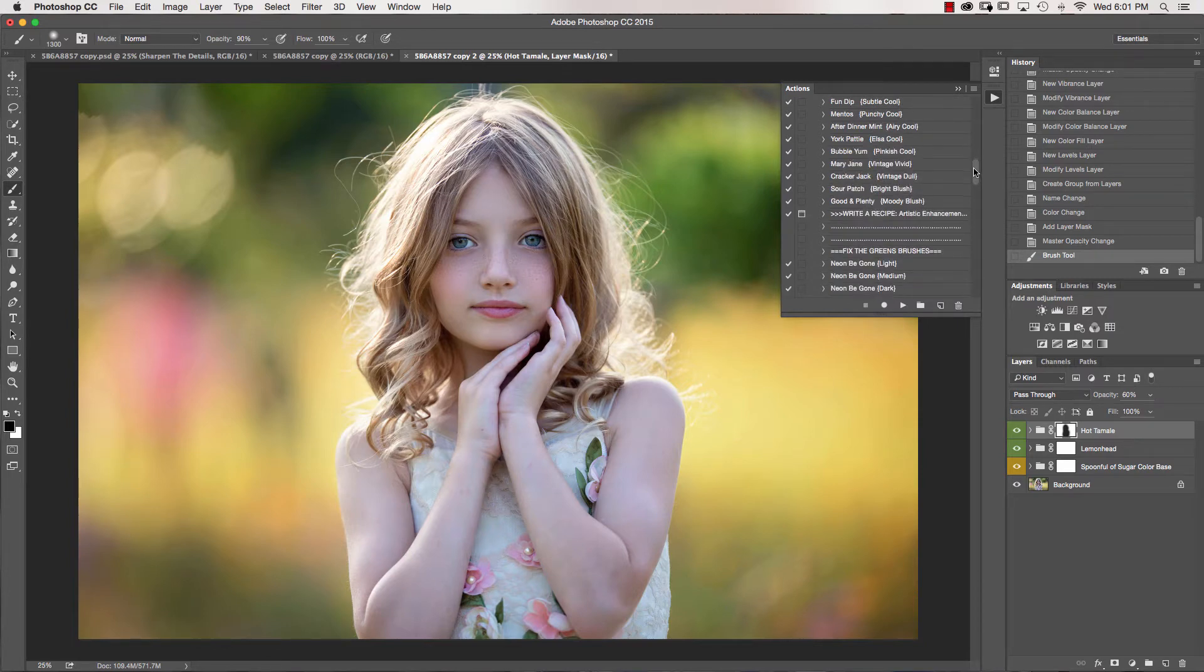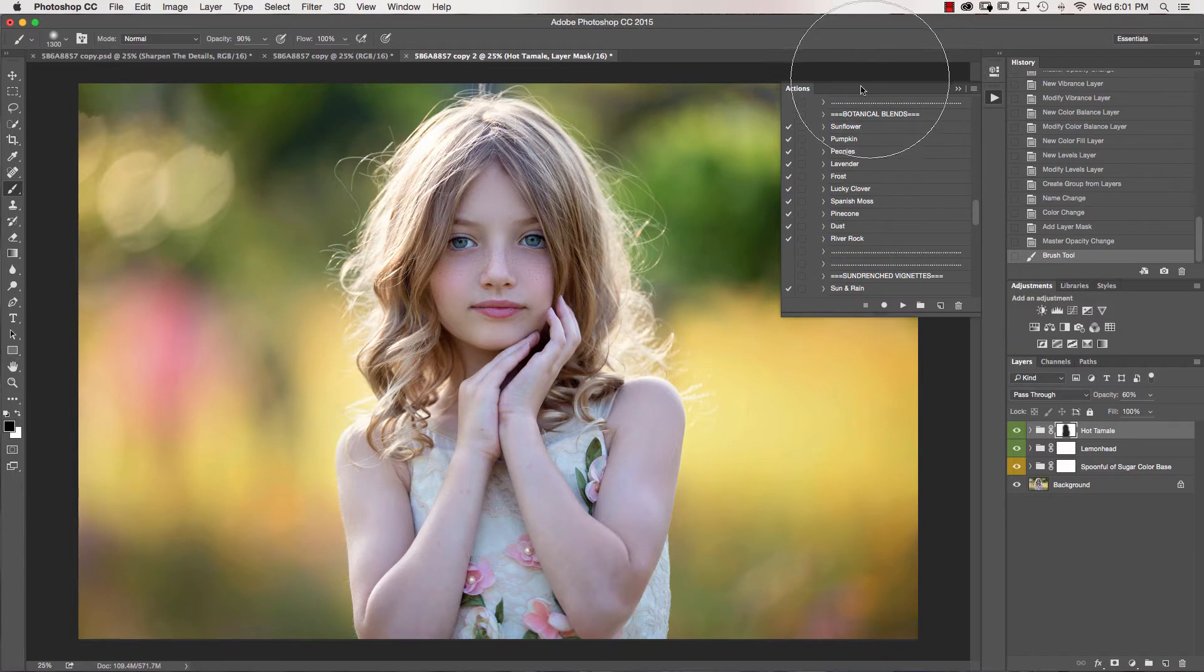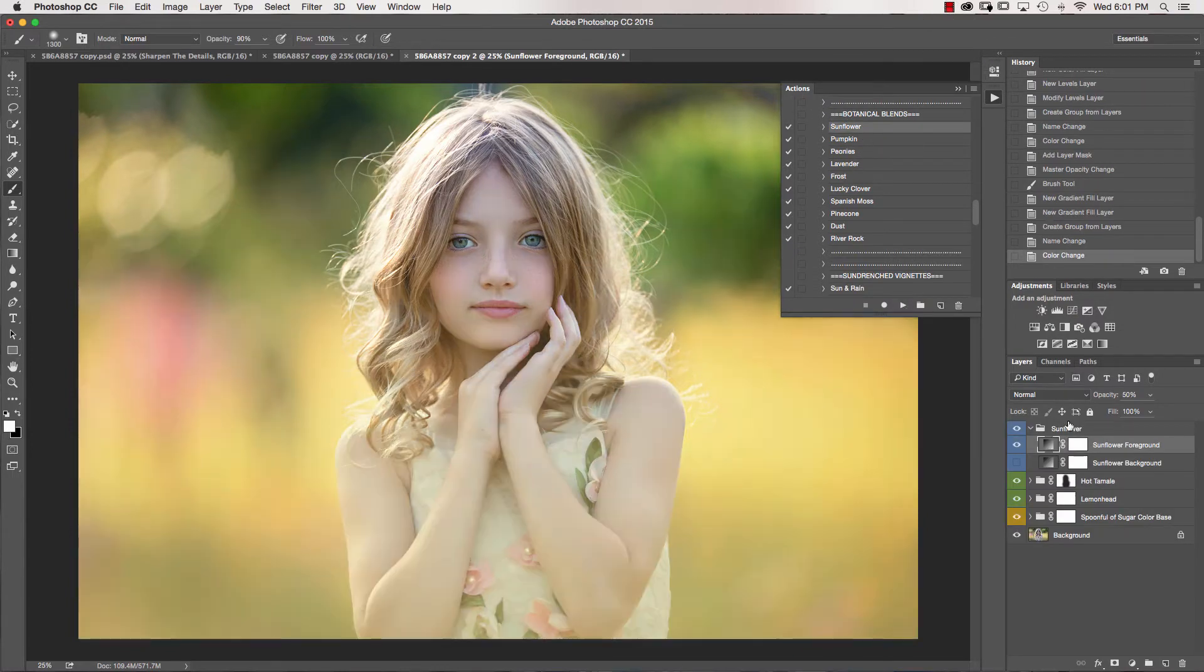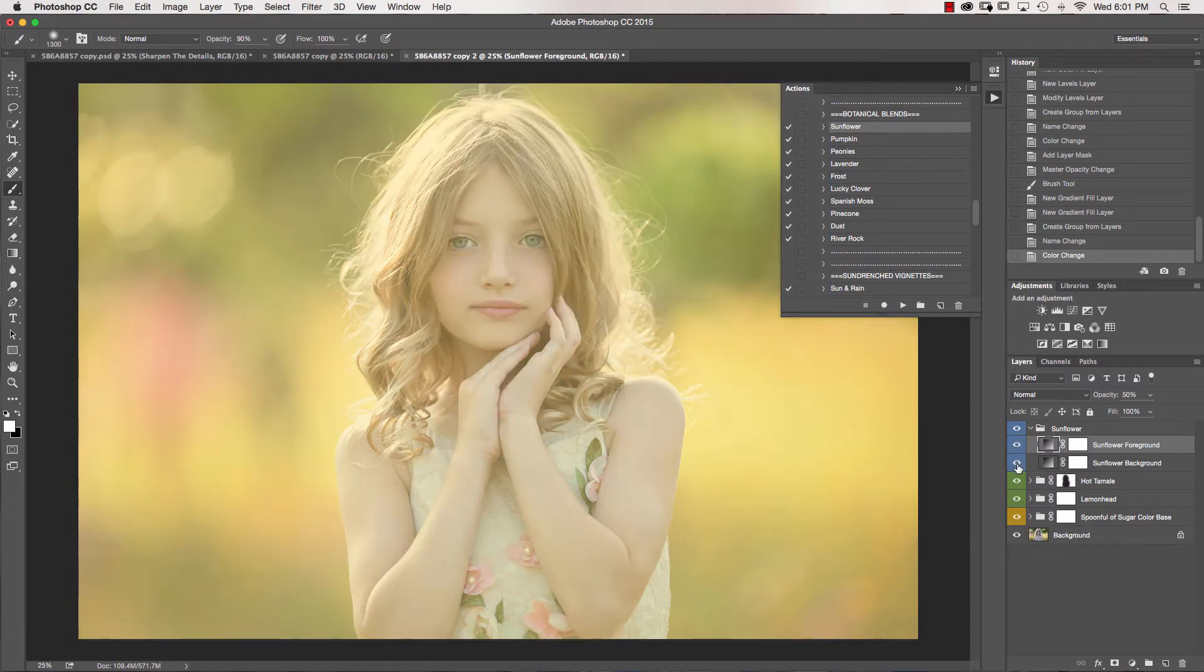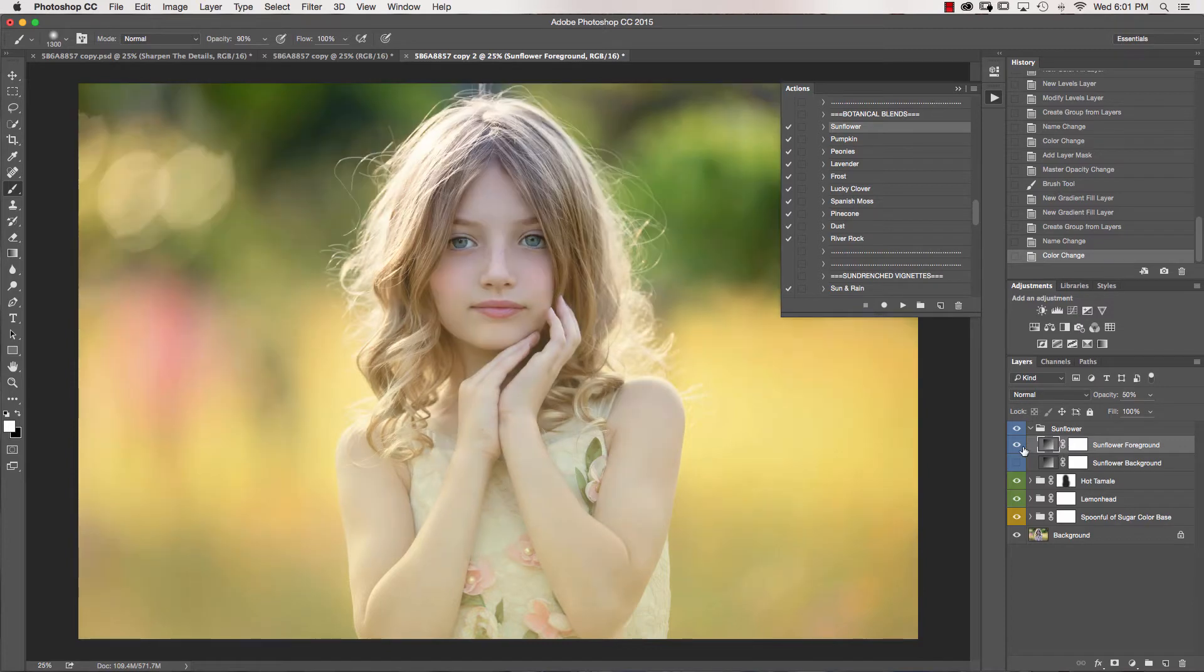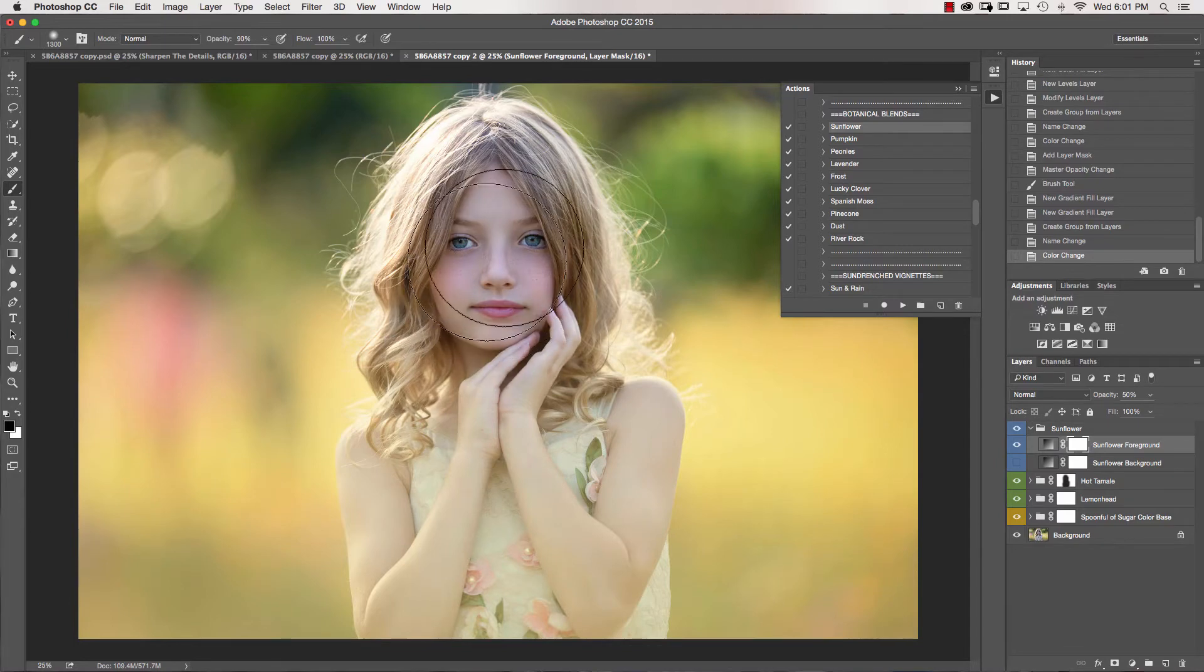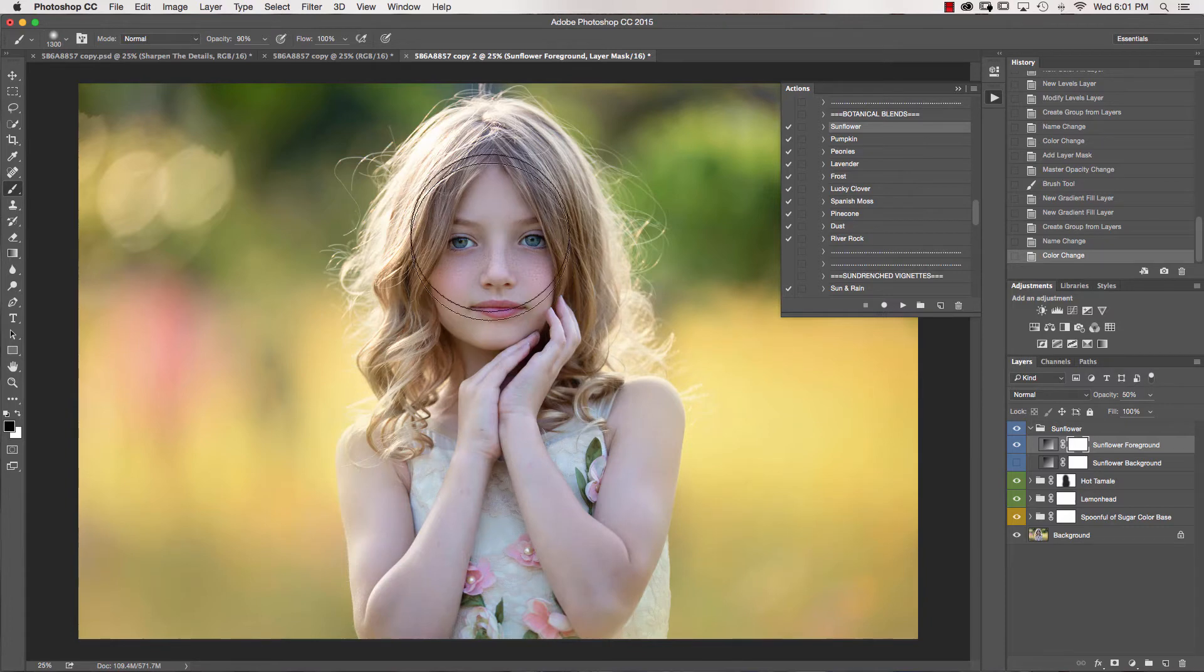The next thing we're going to do is go down into our botanical blends. I'm going to click on Sunflower. Now on your botanical blends, you'll notice when you play them, you'll have two that come up for each one - foreground and background. This one, I just want to use the foreground color. If I wanted to use the background, I would just simply click on that. I'm going to click inside of my layer mask and use my black brush to mask this off of her skin and her face.